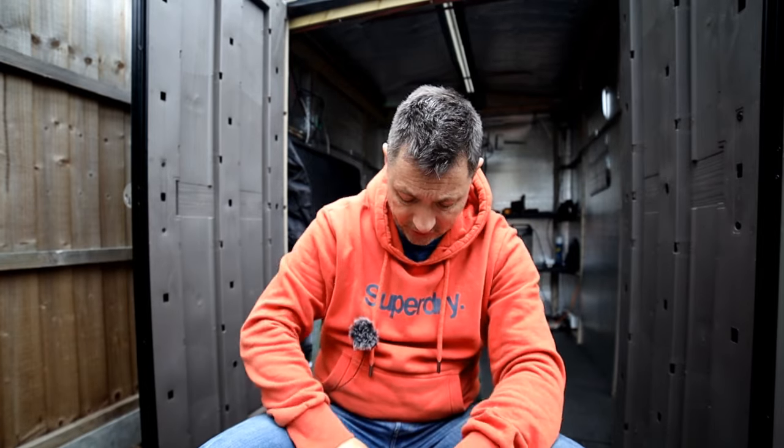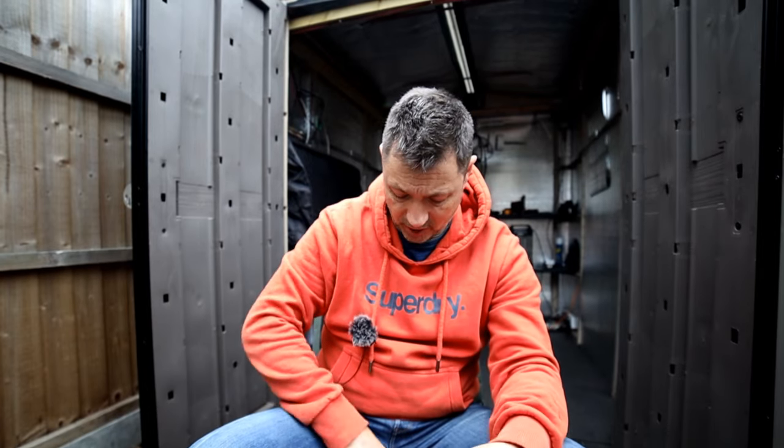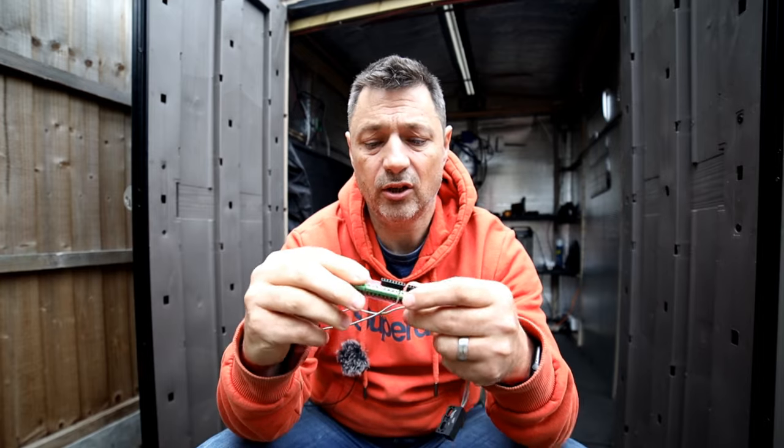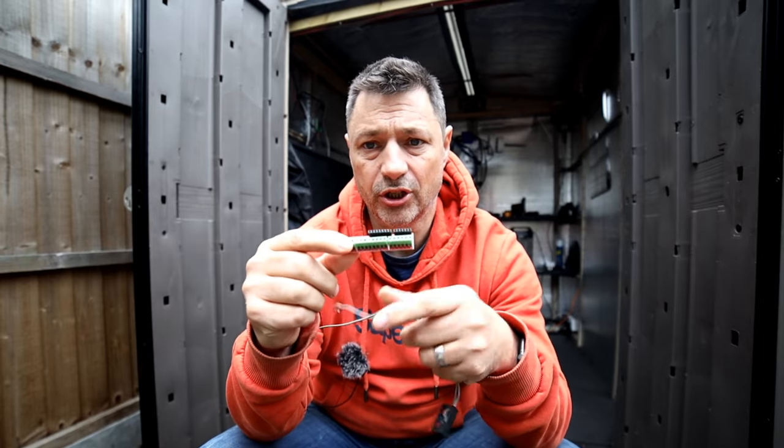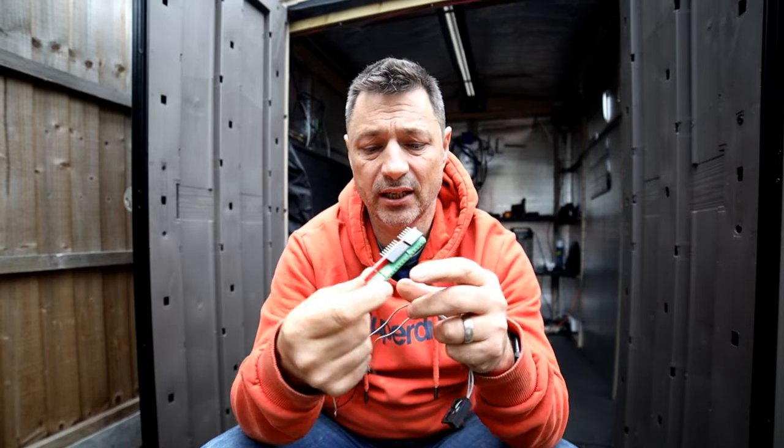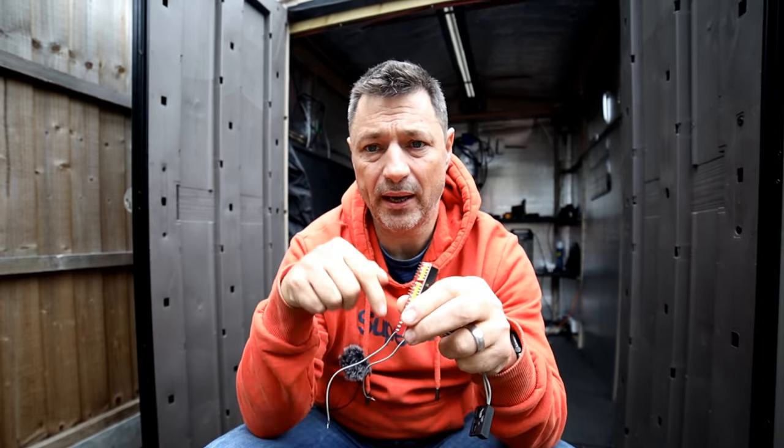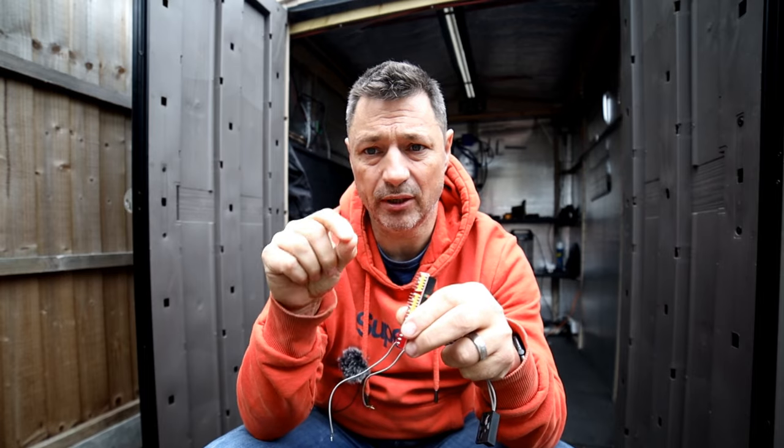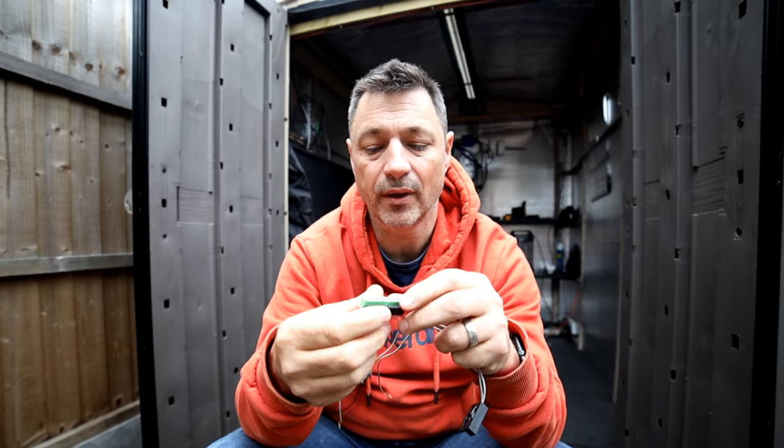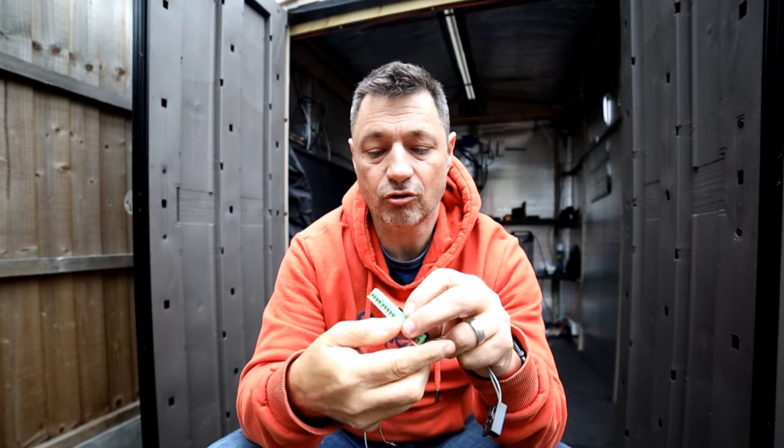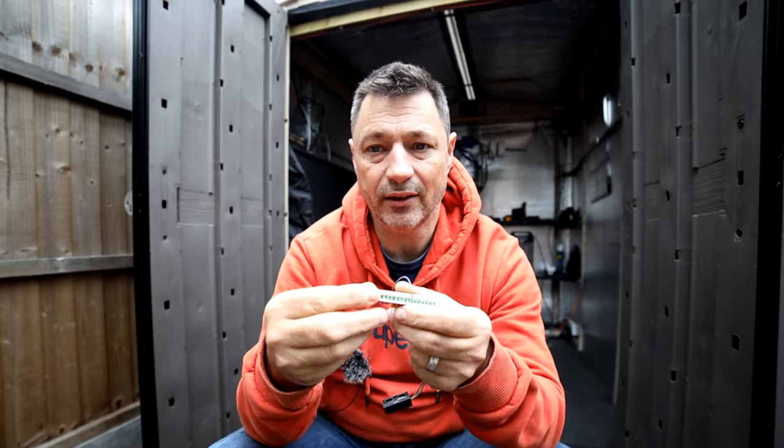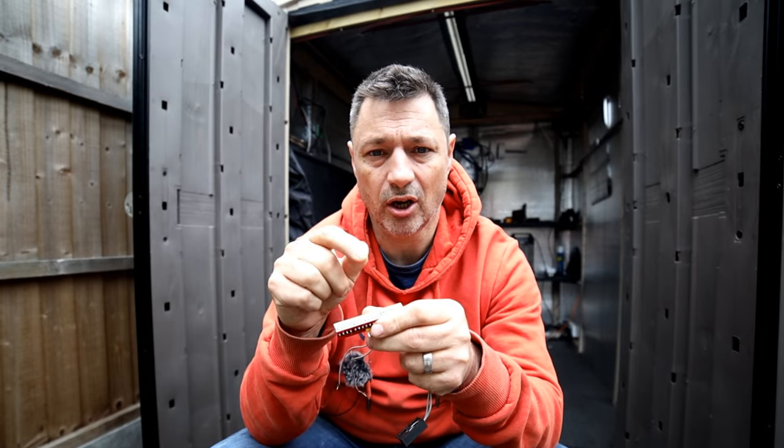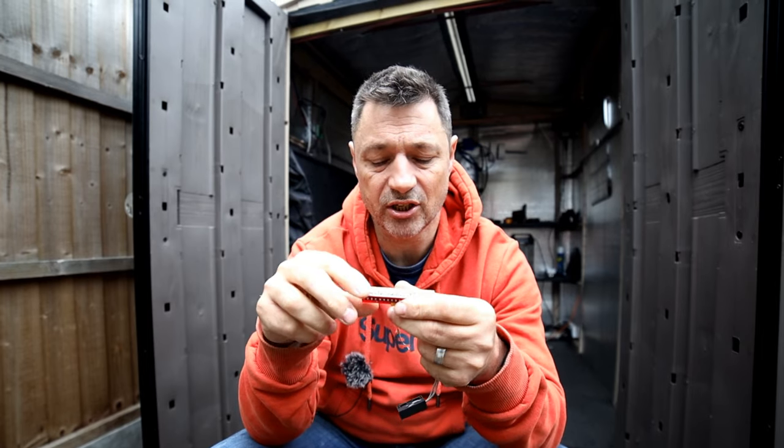The only other thing you need, well we added on a thing called a screw shield. So basically rather than just having pins that you push in with wires which could fall out, you buy a screw shield and that gives you actual screws to hold the wires in tightly.